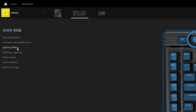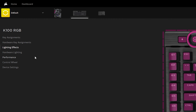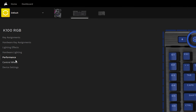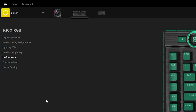You also have Lighting Effects — these control your RGB colors however you'd like. Then you have Hardware Lighting, which is lighting that stays with your keyboard no matter what PC you plug it into, so it will constantly remain with the same RGB lighting.